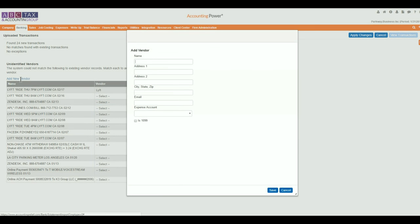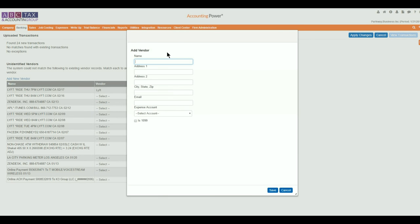To add a new name to your vendor list, you must provide at least a name and an expense account, and then select Save.